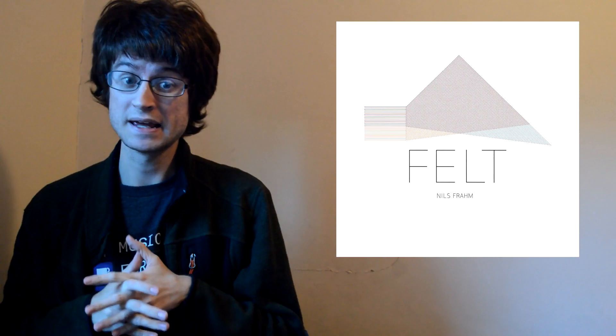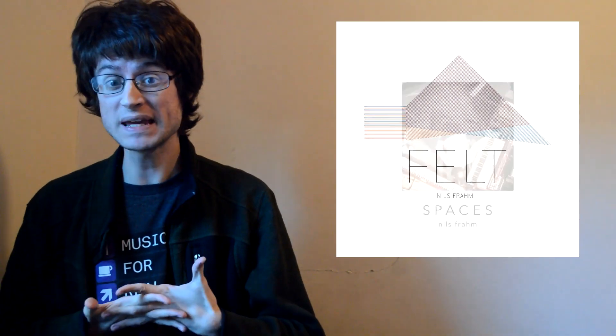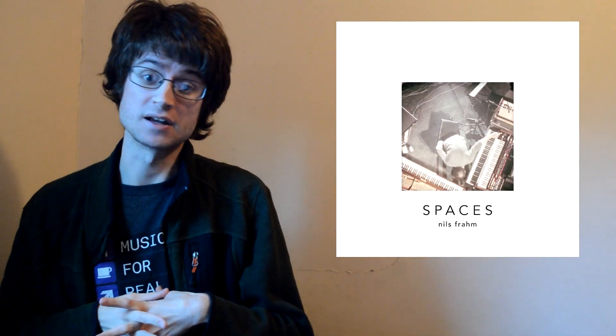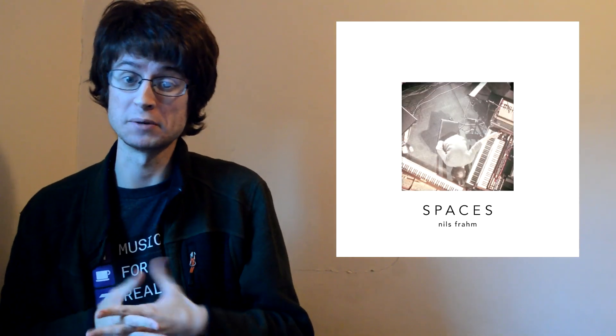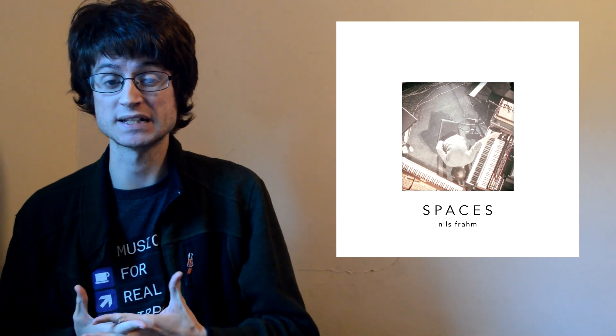This guy has made plenty of projects that I've really enjoyed over the years, such as his 2011 album Felt, his 2013 live album Spaces, can also throw in a mention for his 2015 soundtrack to the film Victoria, but really one project towers far above all of them in my eyes, and that's when he released All Melody in 2018.